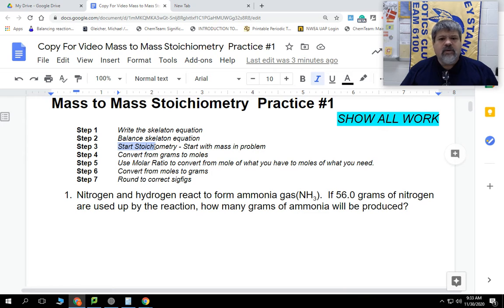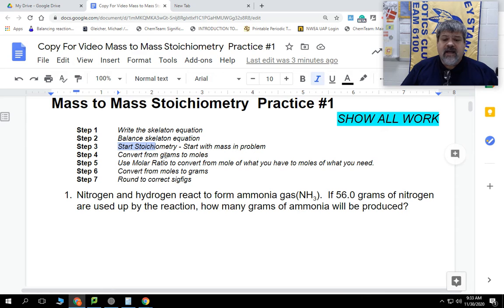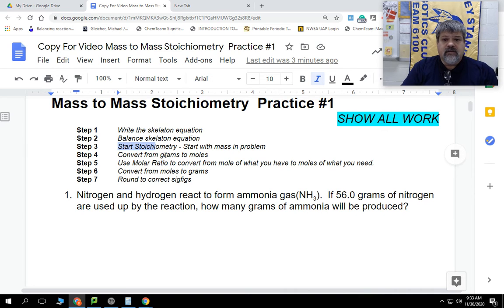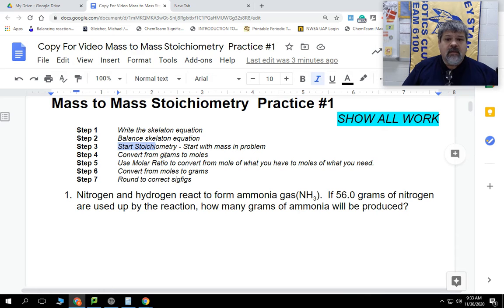Each one of these problems is probably worth about 10 points apiece, and could be worth more. On our assessment at the end, you're going to have one or two of these problems, and the whole thing is worth 100 points. So if you have two, each one is worth 50 points. We're going to include all the work, and you can get partial points. Remember, you will be able to ask me questions on that assessment.